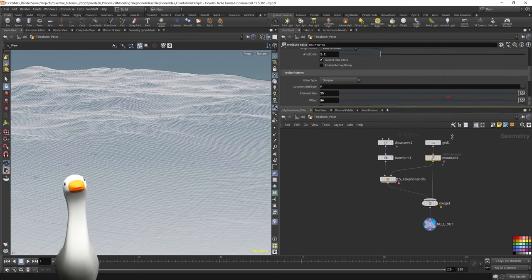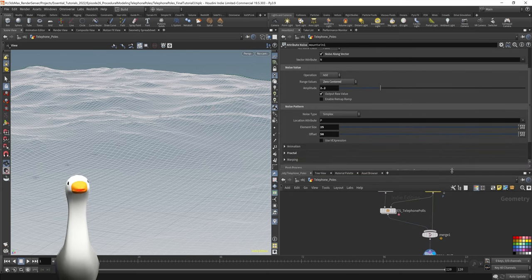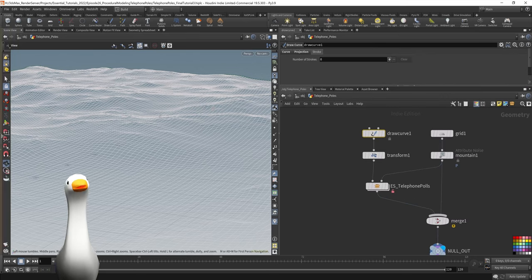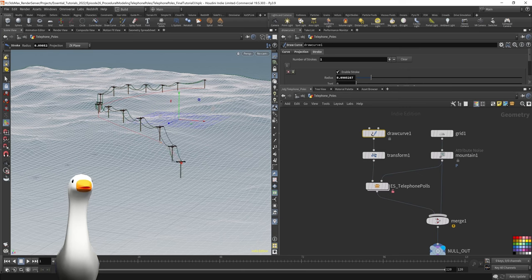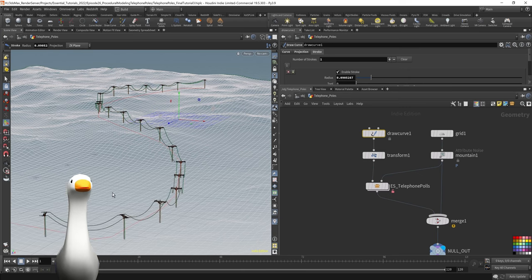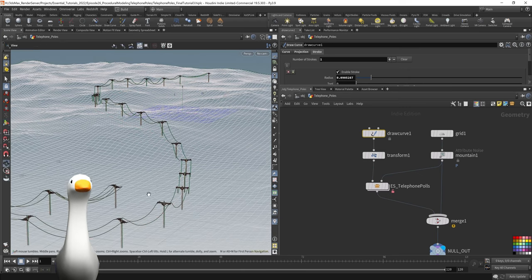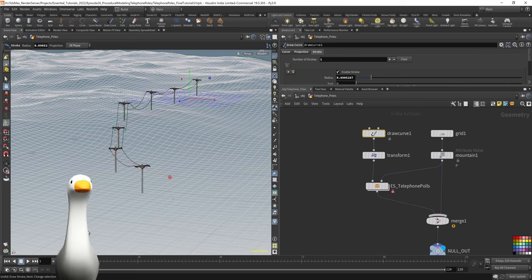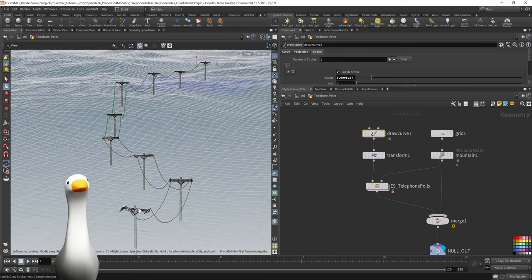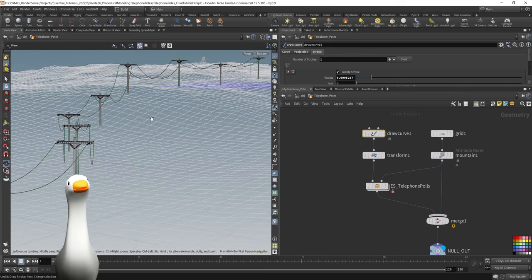Today I'm going to be showing you how I built this procedural telephone pole HDA within SideFX Houdini. Now it's not going to be a step-by-step tutorial per se, but it is going to be a good overview of how you could approach a challenge like this. Hopefully you can glean some insight, and like anything with Houdini, there's more than one way to do something.